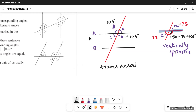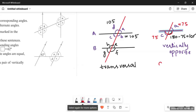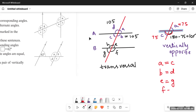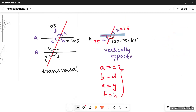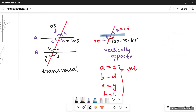Now for line B, there will also be four angles formed: angle E, angle F, angle G, and angle H. The same rules apply — angle E and G are equal, and angle F and H are equal. So: angle A = angle C, angle B = angle D, angle E = angle G, and angle F = angle H. All four of these pairs are vertically opposite angles.